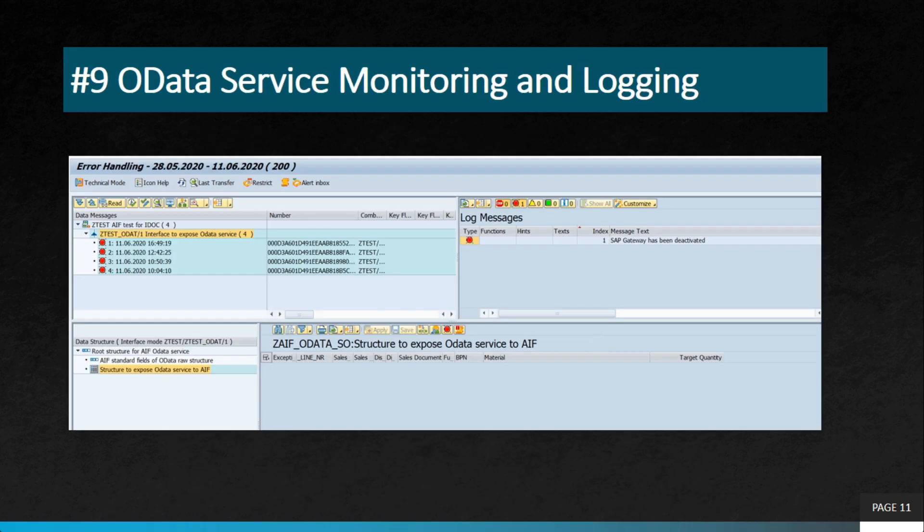The ninth project is OData service monitoring and logging. Whatever is happening via your OData — crashes, unauthorized access — you can monitor those events and retrieve logs of those operations. A developer should always monitor and check the performance of their service.